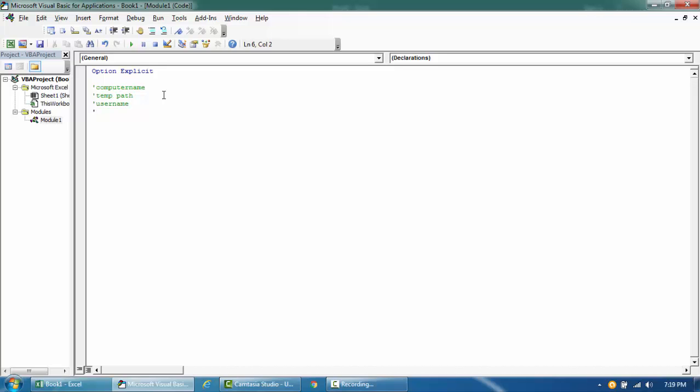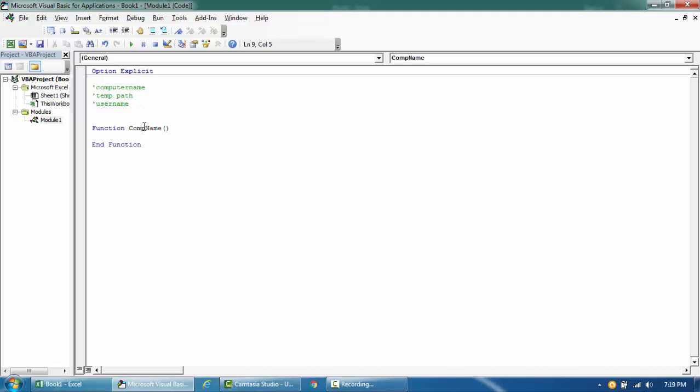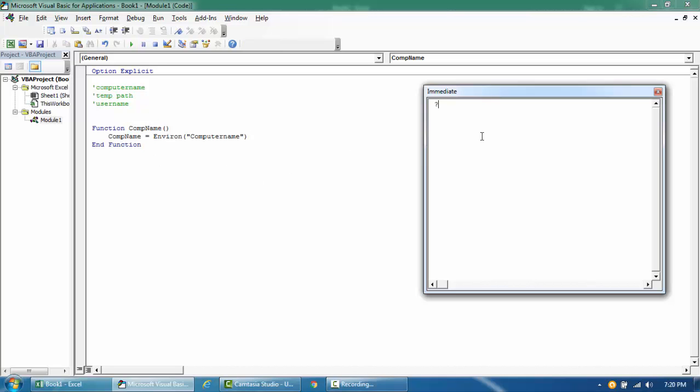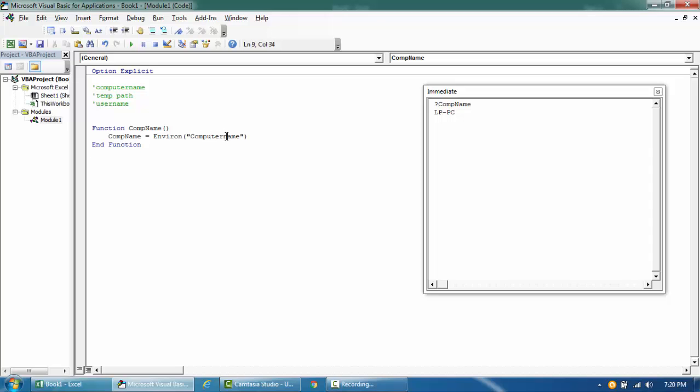Okay so let's go ahead and try one of them. I'll just call this function and I'm gonna say computer name. So it's computer name, called environ, and then you can say computer name. Alright so let's try and run this. So it's lp-pc, that's the name of my computer.